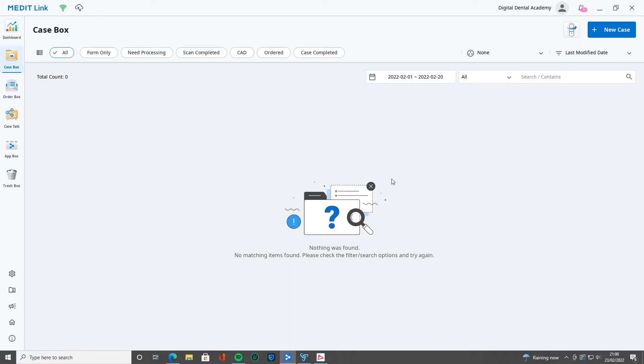But for today, this is just simply about how you set up your partner network. Now, there's obviously a lot of different labs, it's free for labs to sign up to MediLink as well.